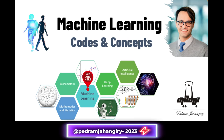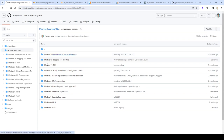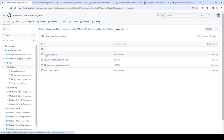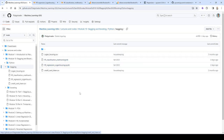Welcome back everyone, my name is Pedro and this is where we do machine learning codes and concepts. Let's get started. Now let's do random forest classification in Python. In the previous video we talked about the regression part, so let's go to lectures module 10 — bagging and boosting — and then in Python for bagging we covered the random forest regression and now we're going to do the classification.